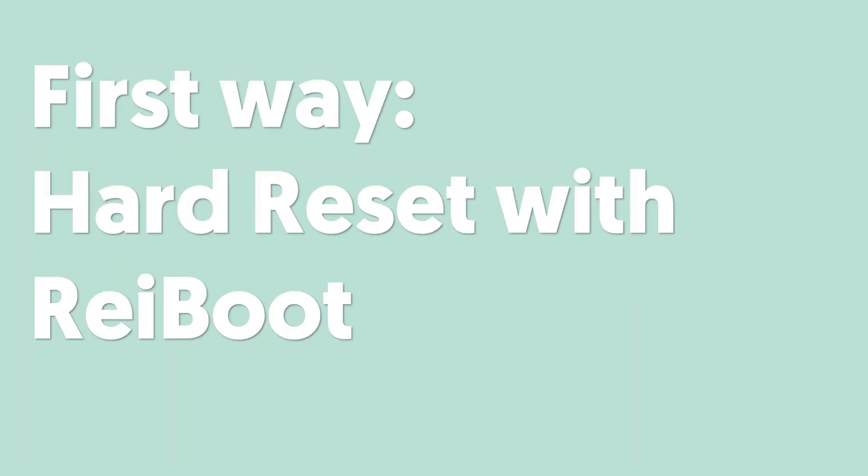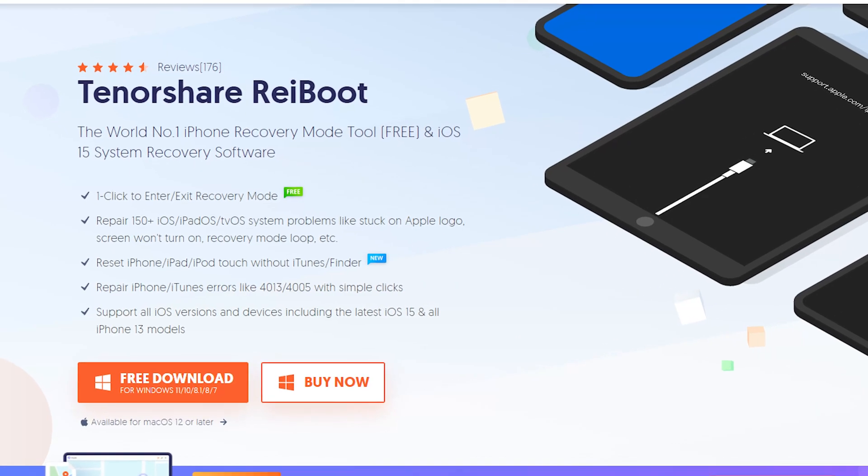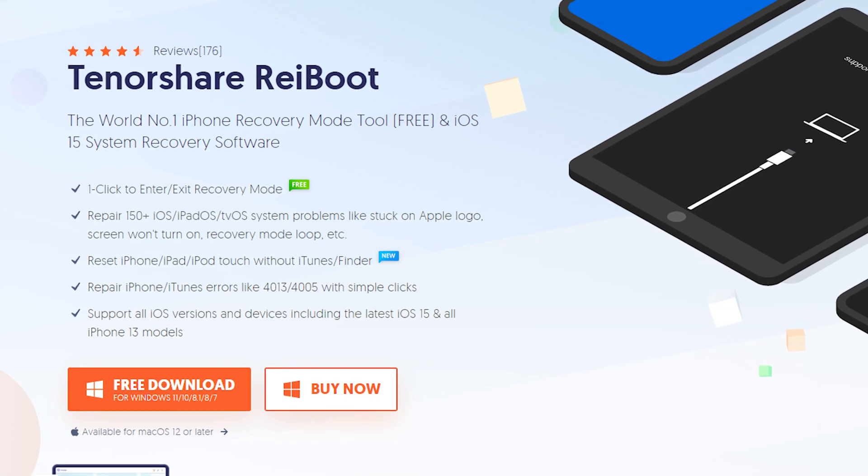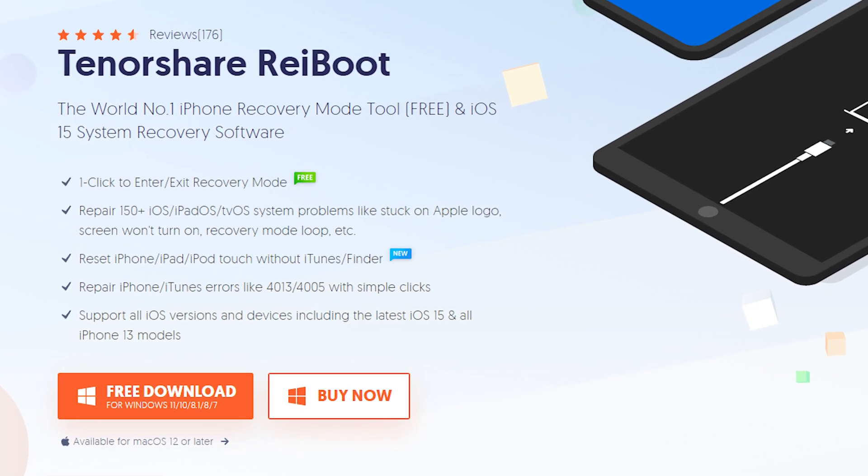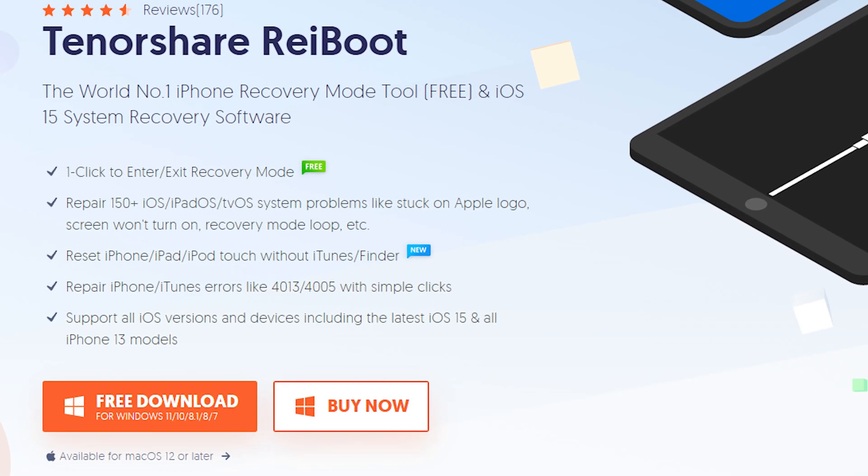First way: hard reset with Reiboot. This tool can easily and cleanly hard reset your iPhone. Check the download link in the description and download it.